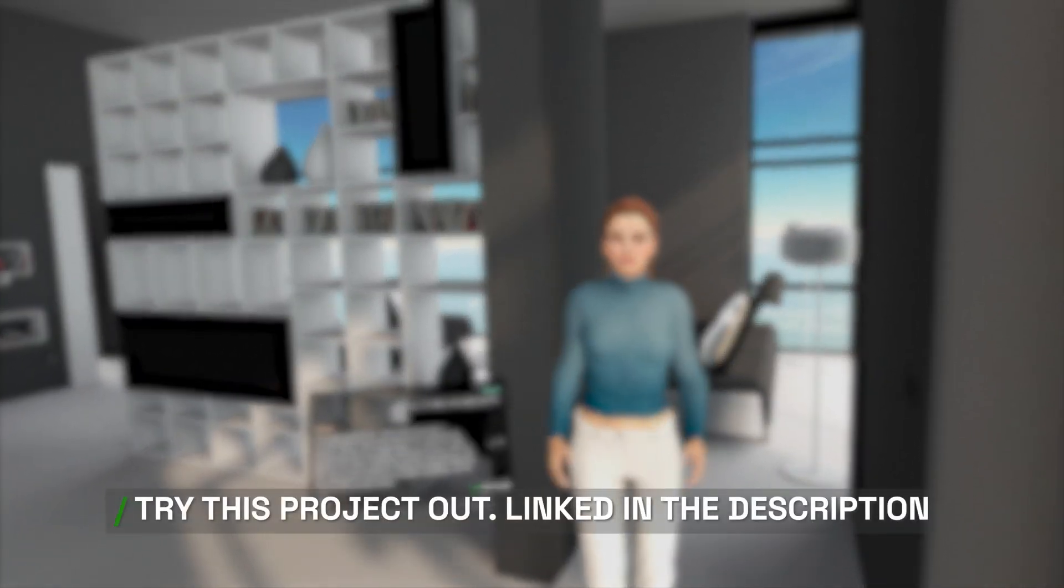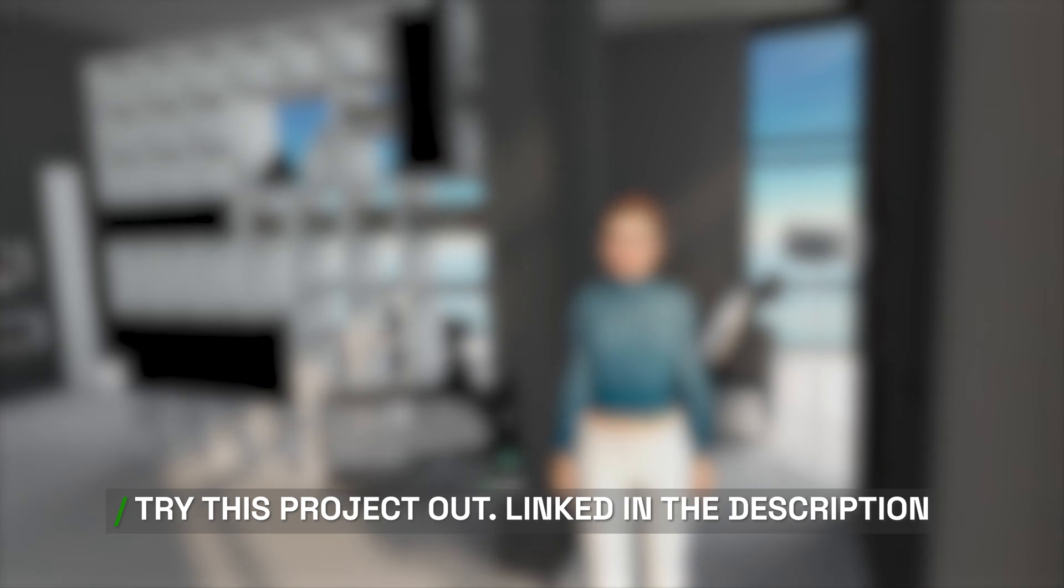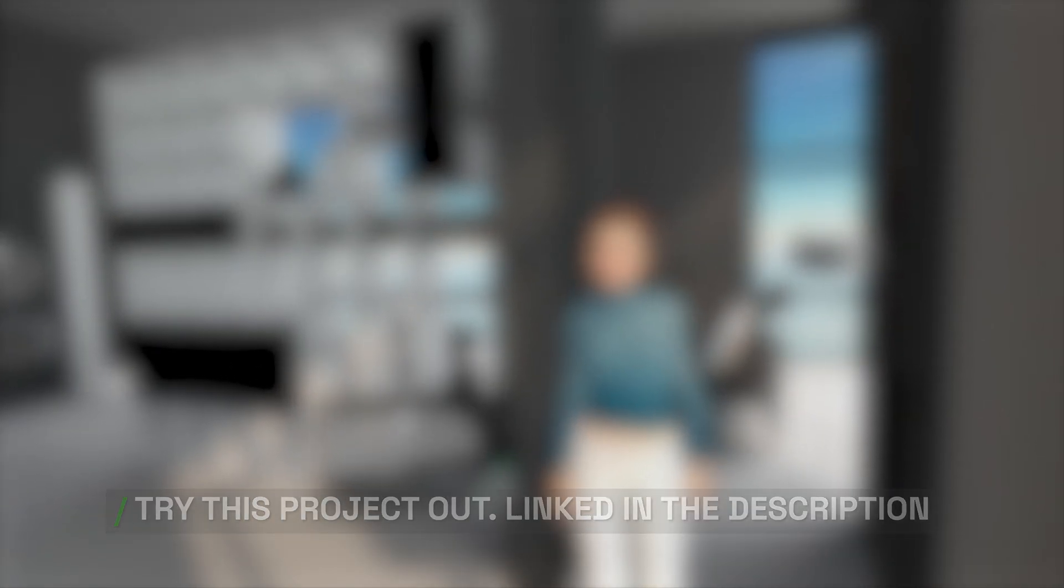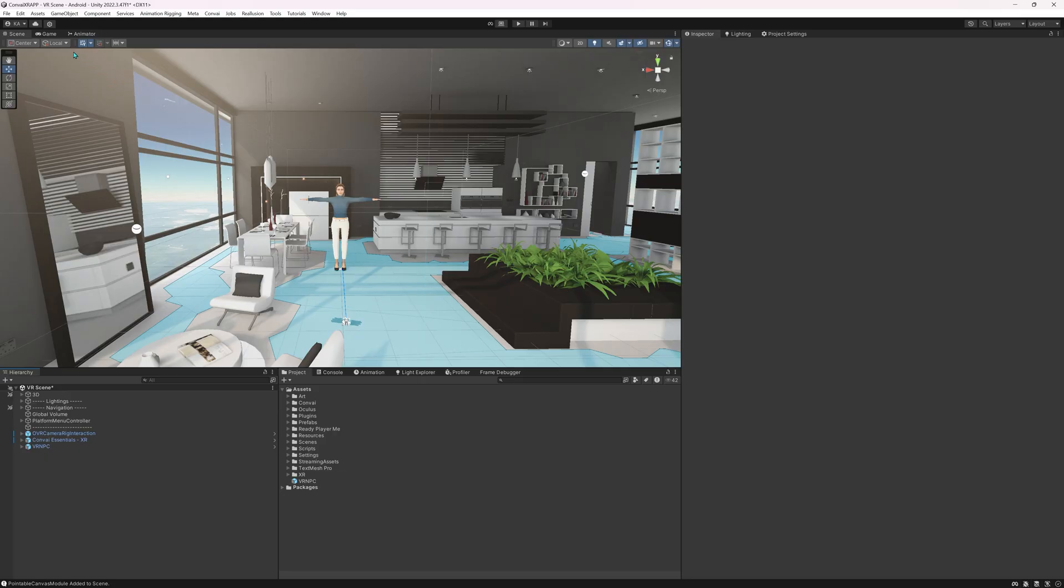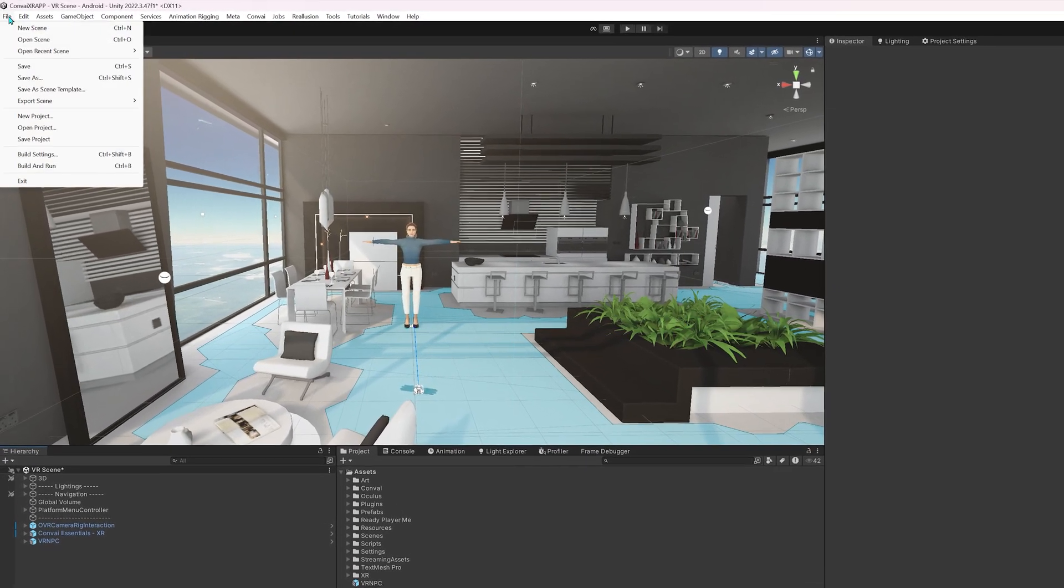Try this project out following the link in the description. In this video we'll show you how to create Convey powered projects in Unity that are VR compatible.